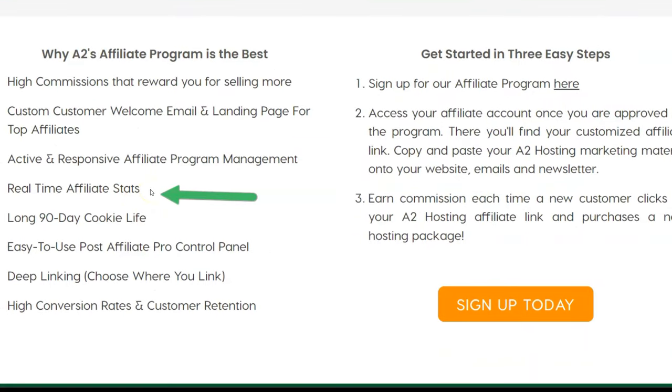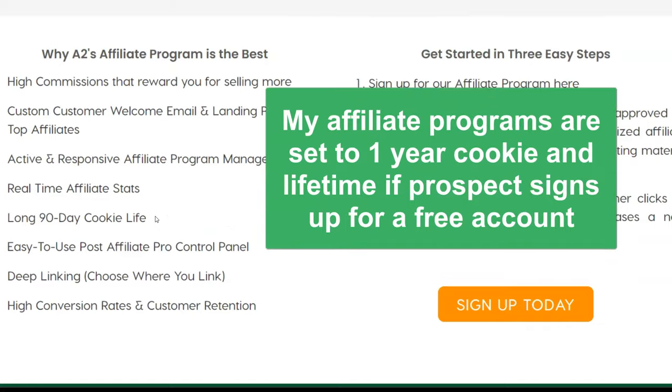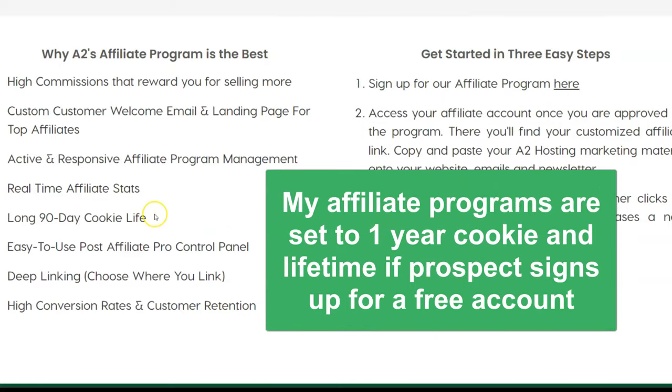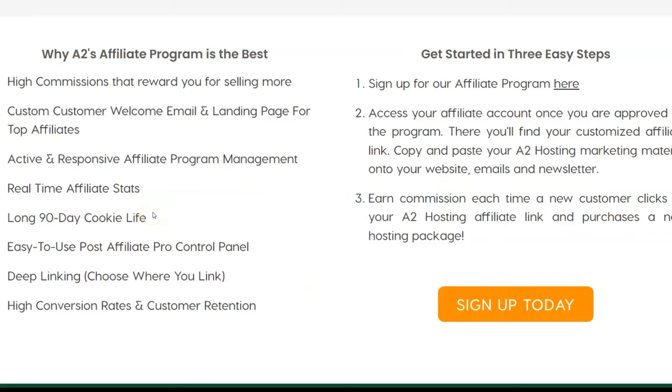So let's take a look here at what they offer: real time affiliate stats. That's important. You want to see what's going on. You want to see what's happening with your affiliate marketing. Long cookie life, 90 days. I don't consider that long. I set my affiliate programs that I have, it's a year. And if someone even signs up for a free account, that person is coded to you for life. So on my affiliate program, you get a credit for life if the person even signs up for a free account. And if you get a year cookie, if they just click from your link and order.